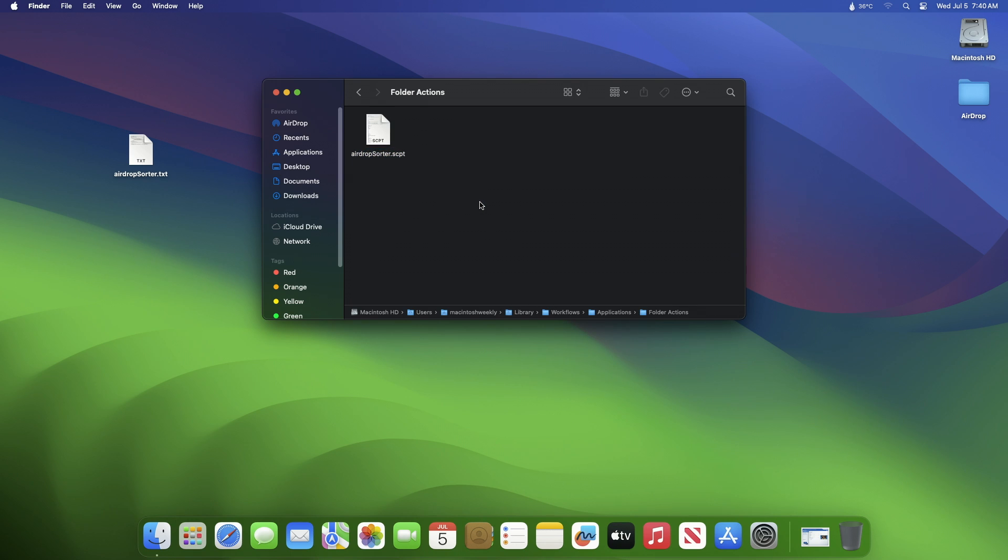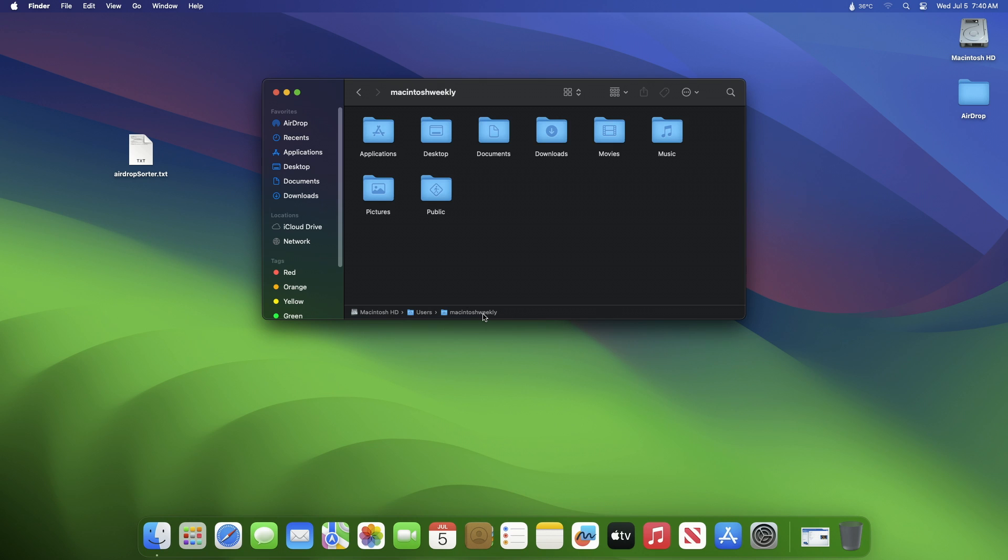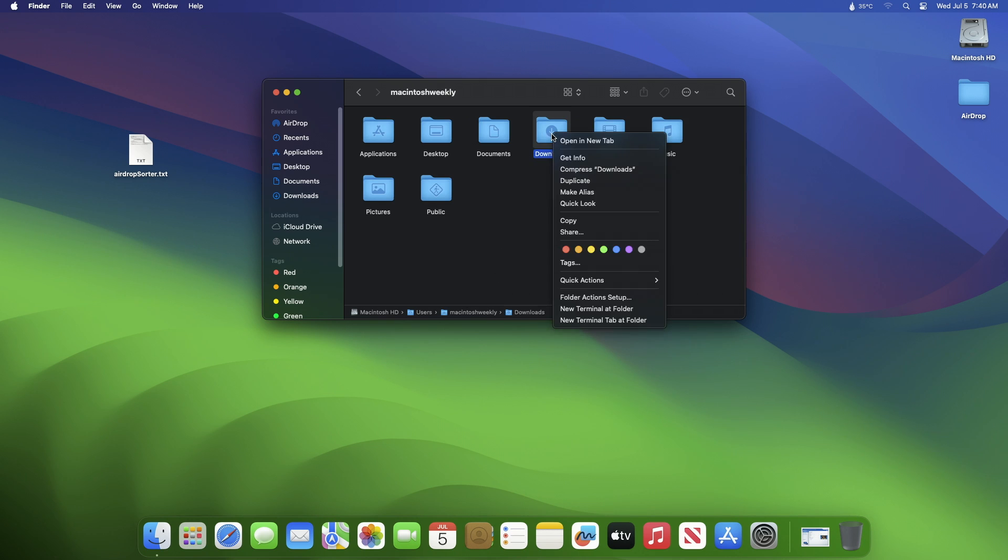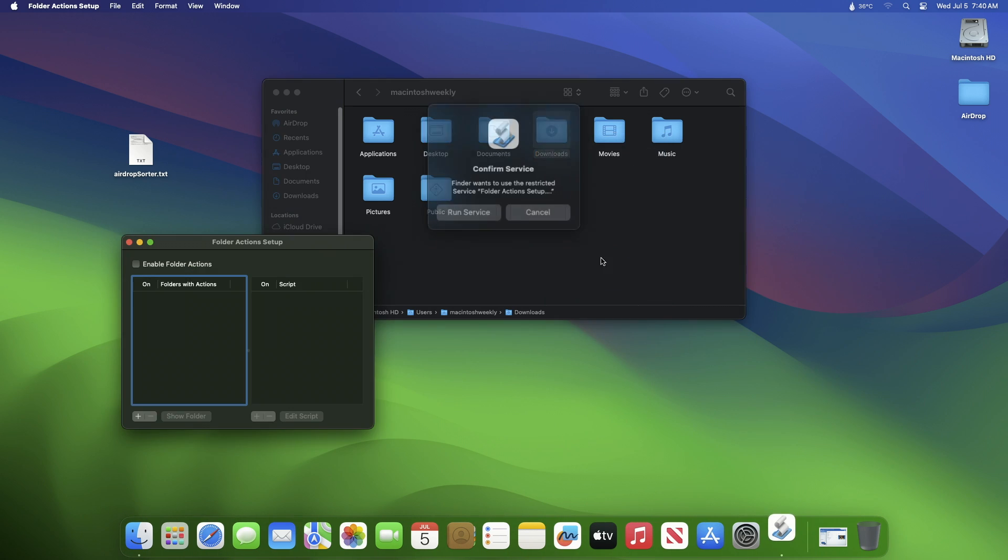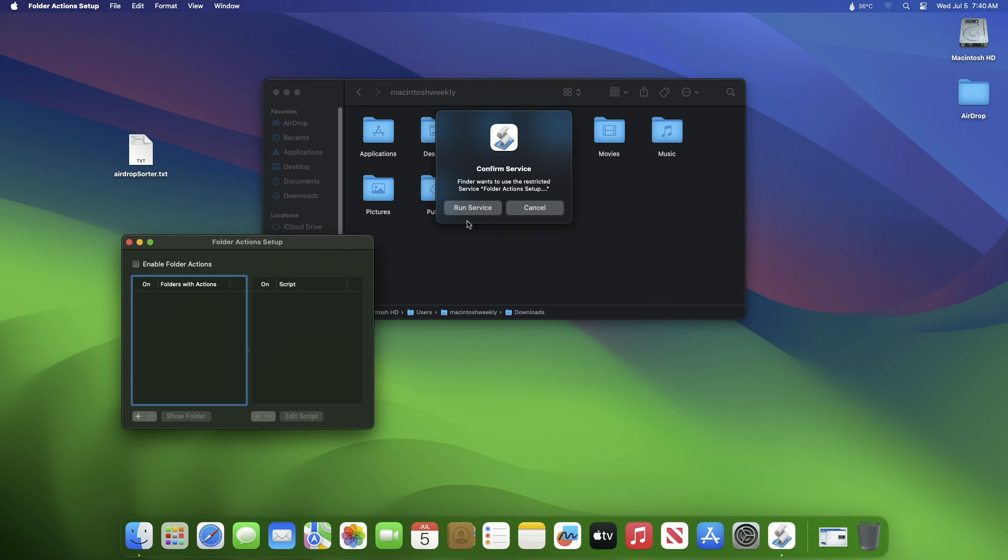After this you must now enable the action. To enable it, go to your current user directory - you can simply go from the path bar as well. From here select your Download folder and choose Folder Action Setup from the context menu. If you don't see it, click Services and then select Folder Action Setup. Most likely you will be asked to confirm service, click Run Service and this popup should disappear.